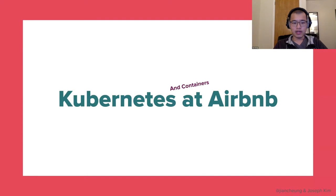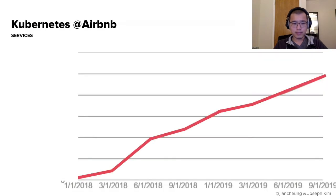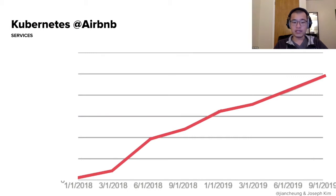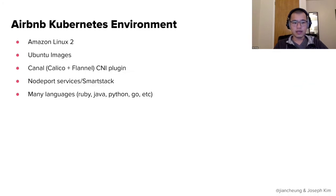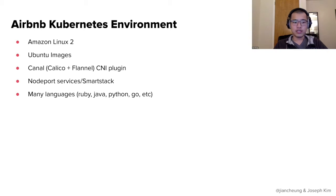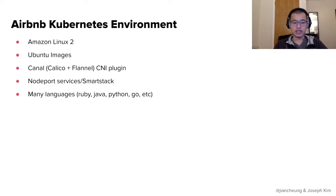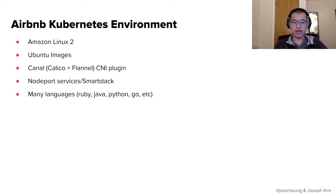Kubernetes and containers at Airbnb. So Airbnb started our migration to Kubernetes from the beginning of 2018 and since then it has really taken off. Kubernetes is actually running in production and we rely on it. It is a critical part of running Airbnb. Our environment is mostly Amazon Linux 2 for the actual hosts. We use Ubuntu images. We use Canal for our CNI plugin. We do use node port services and smart stack for service discovery. And we support many languages such as Ruby, Java, Python, and Go services.